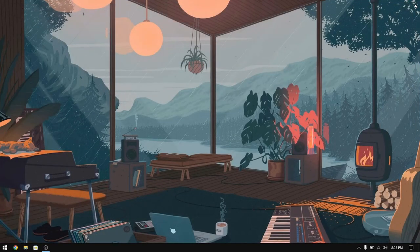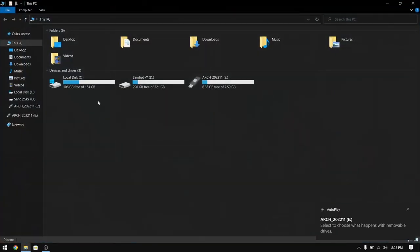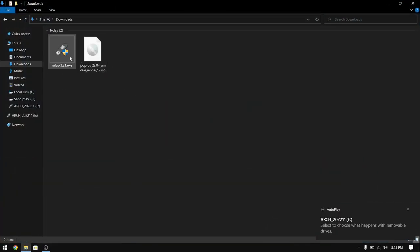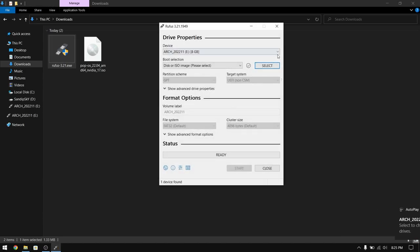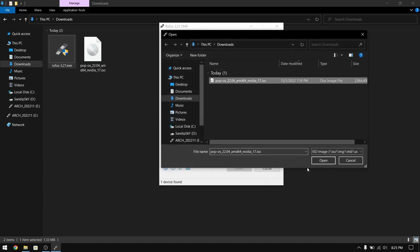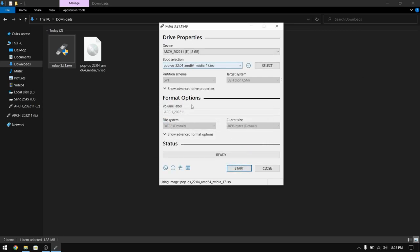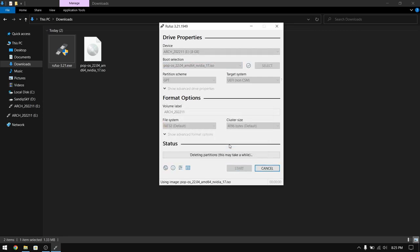After that you need to insert your pen drive which is at least 4GB or more, and please make a backup of your pen drive because the data will be erased. After that you need to open Rufus and select the Pop!_OS ISO file and then click on start. Now since this process is going to take some time, I am going to fast forward this part.